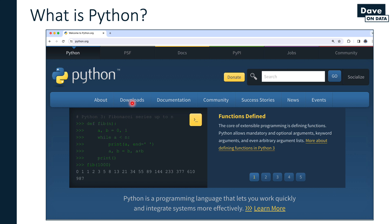The experience you get by default is something like this - an old school command line experience. When you install base Python from this website, you also don't get a lot of the de facto standard libraries that you use in analytics and data science. That's why, as I explained in previous videos, we're using the Anaconda distribution of Python in this course.